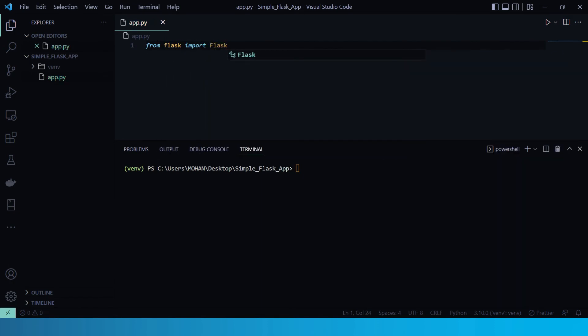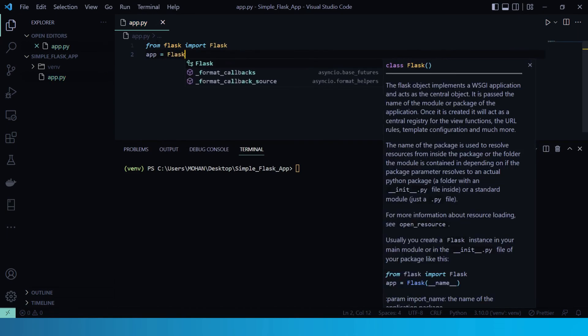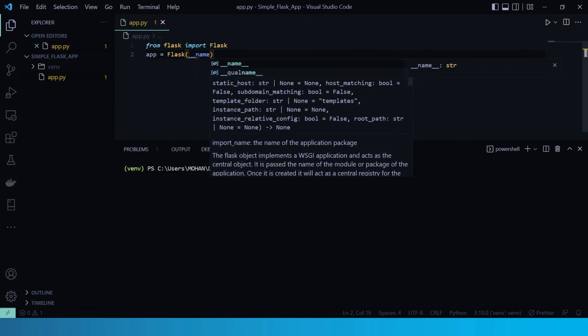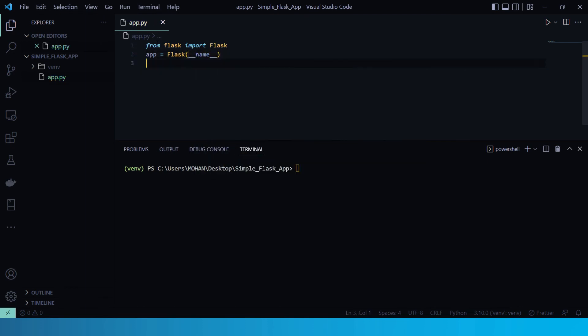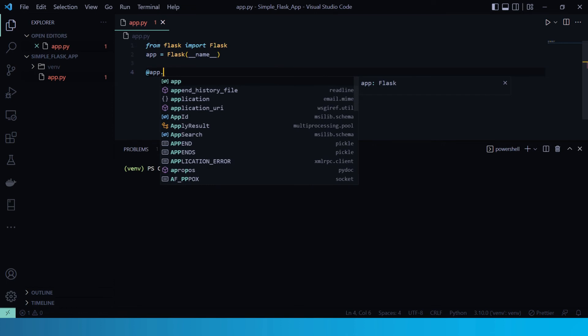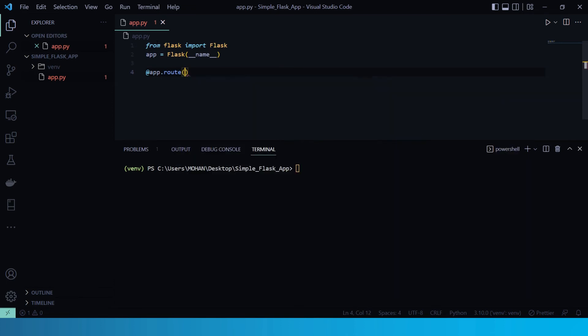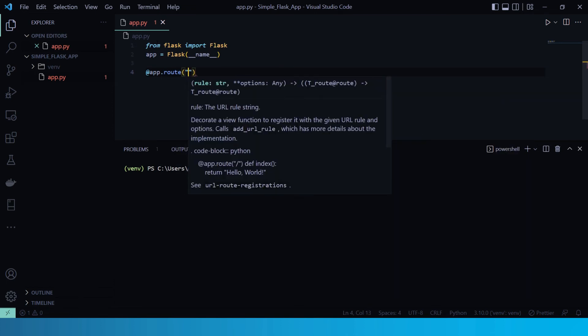Now here let's create an instance of the Flask object. So app equals Flask underscore underscore name underscore underscore. Now here, I will use Flask's app dot root decorator to map the URL root to that function.